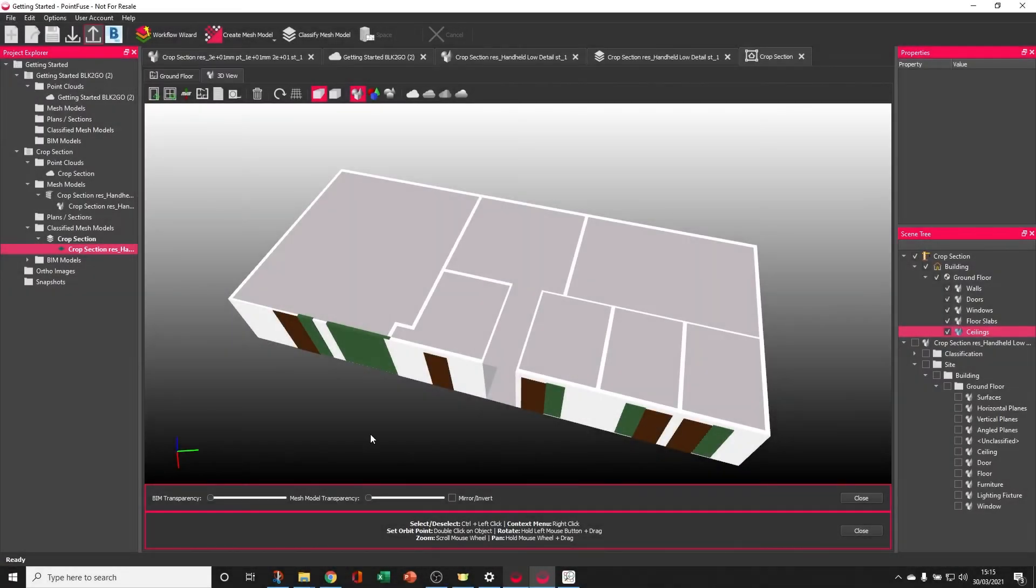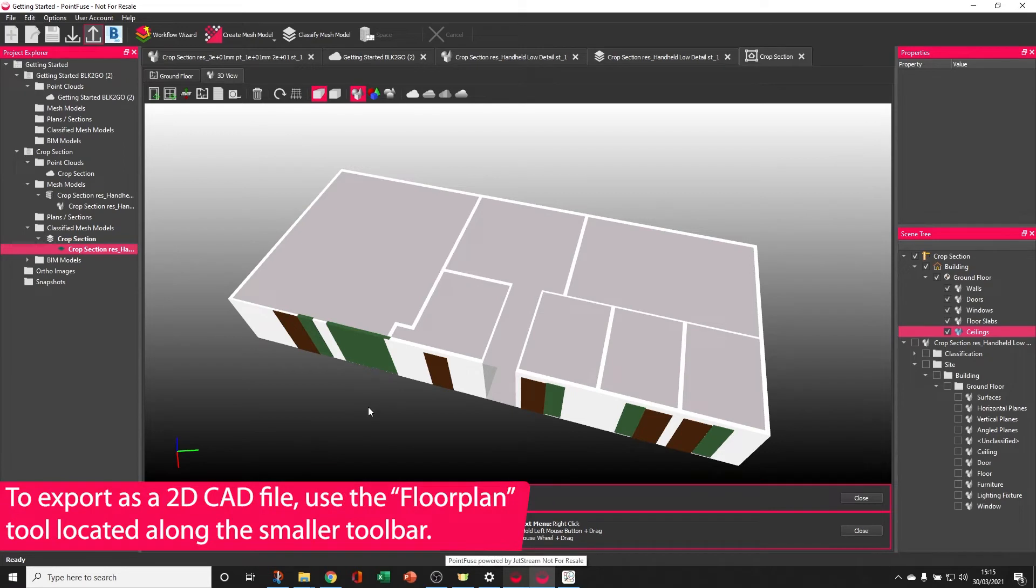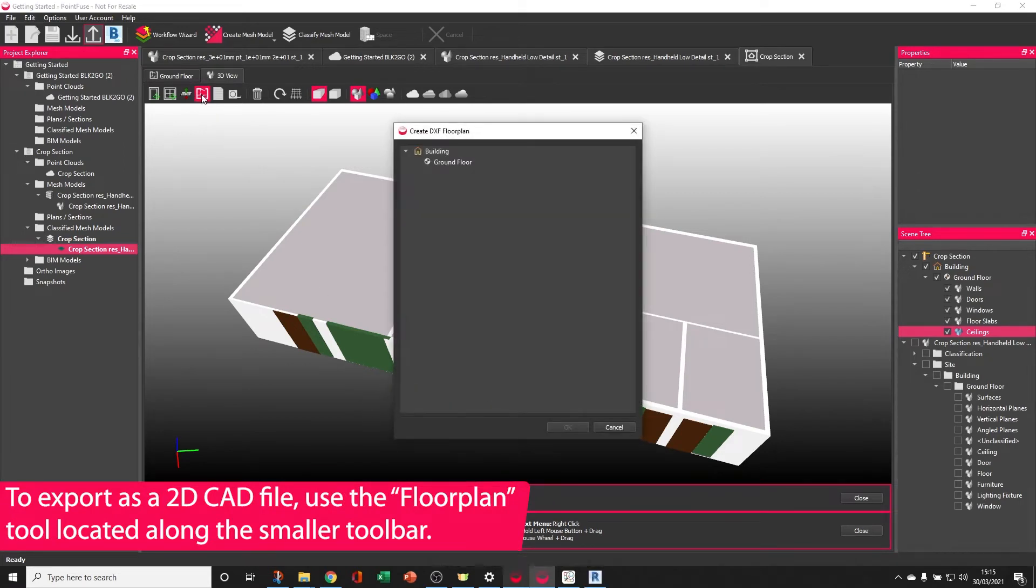The second way of exporting is to create a 2D slice through the data and generate a floor plan. Use the Create Floor Plan tool.